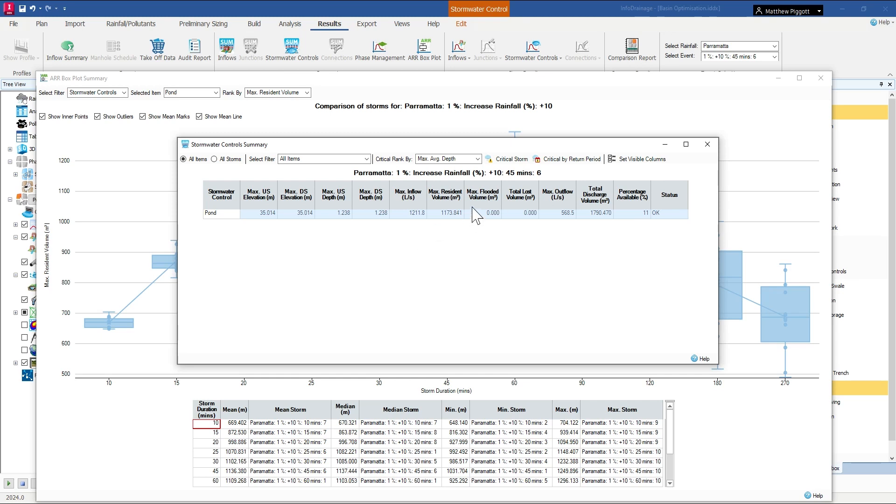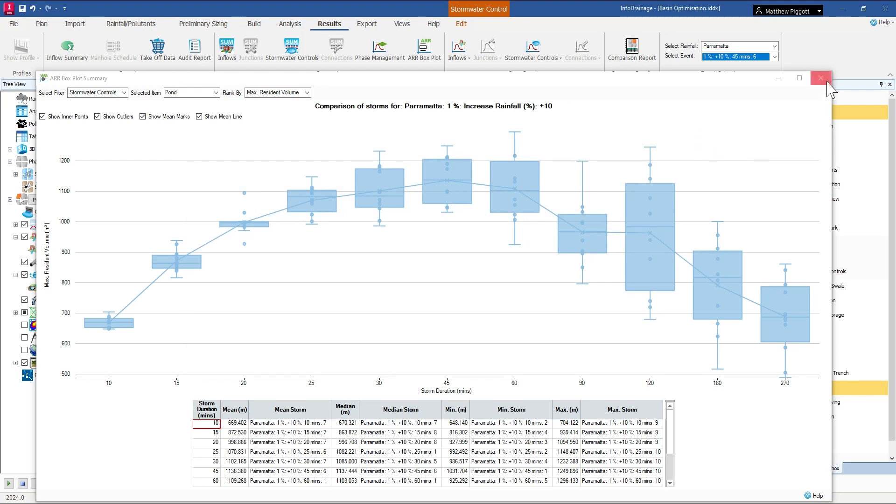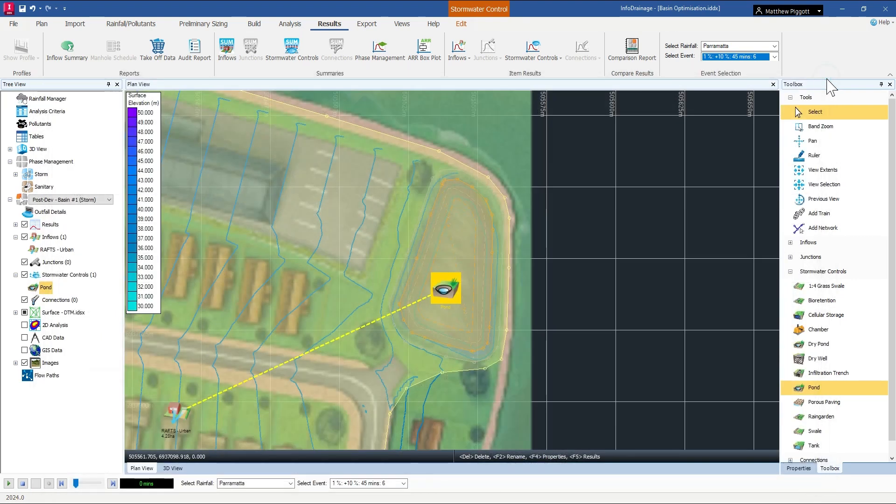So what I can do now is take this volume and try and iterate again to see if I can get that as close to zero as possible. So that's an example of how we can optimize the amount of volume used to detain the post-developed flows.